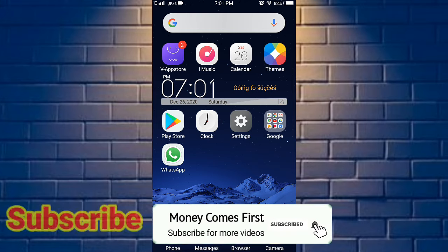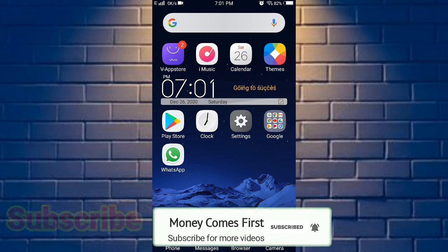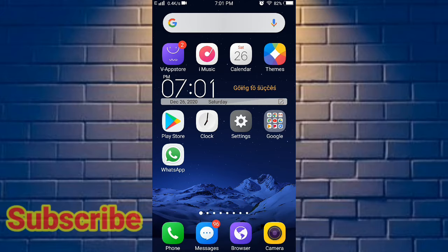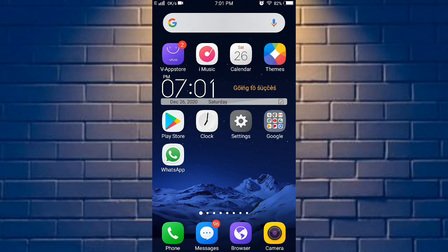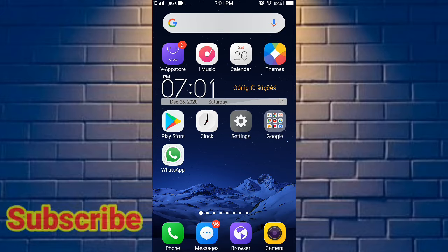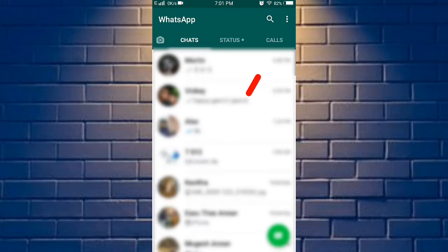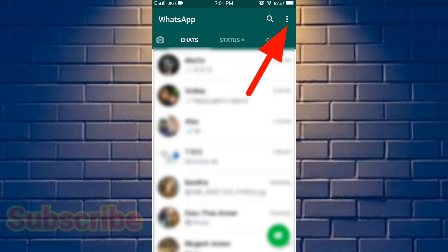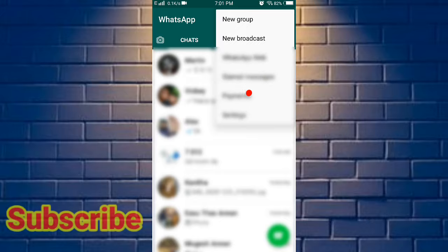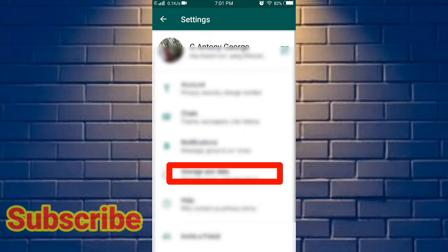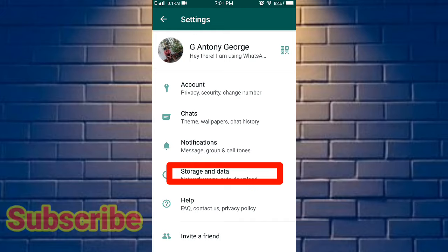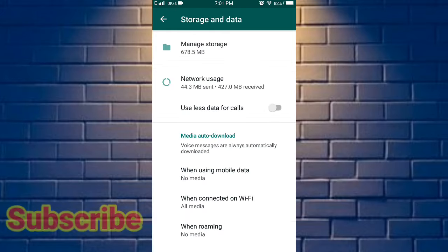The first app we use is WhatsApp. You can open WhatsApp, click on the right-hand side and click Settings. Then click on Storage and Data, and click on 'Use less data for calls'.